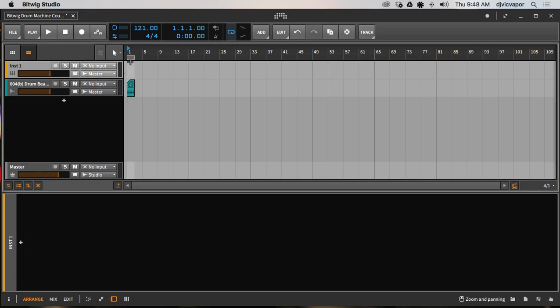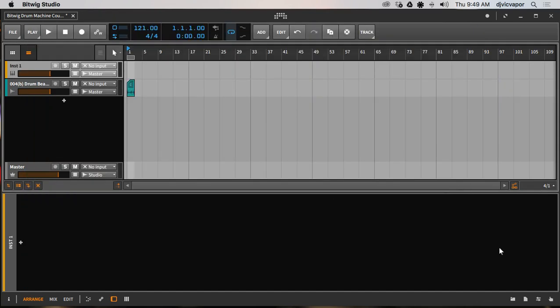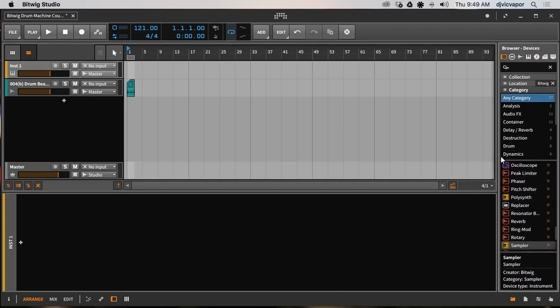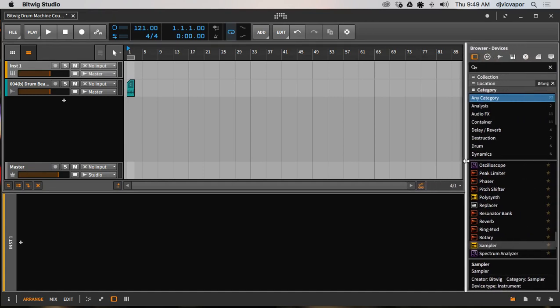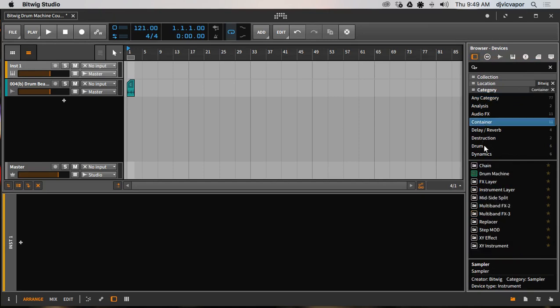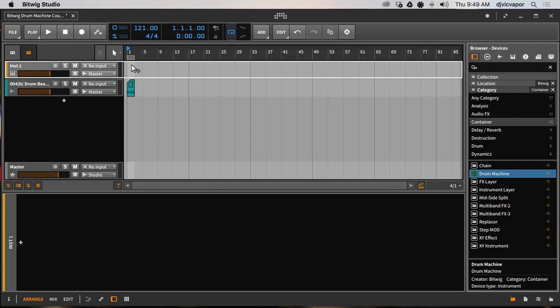We can load it to an instrument track which I have right here that's blank. We can actually just go to our menu. Let's go over here to this menu, let's pull this guy open, and we've got our categories and it's going to be under Container, Drum Machine.